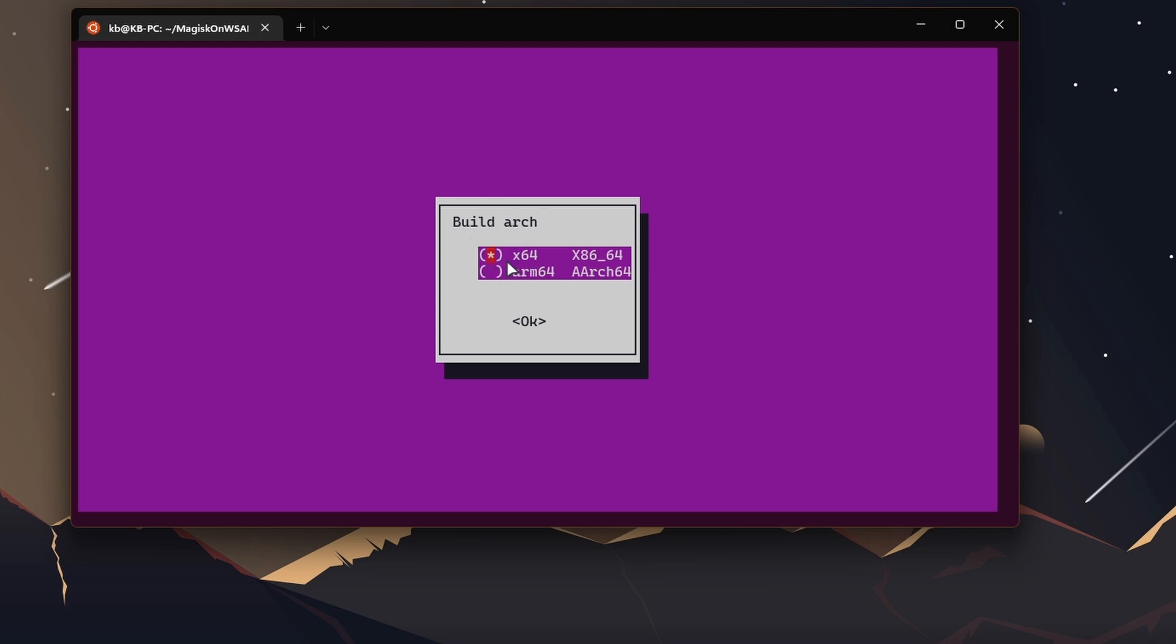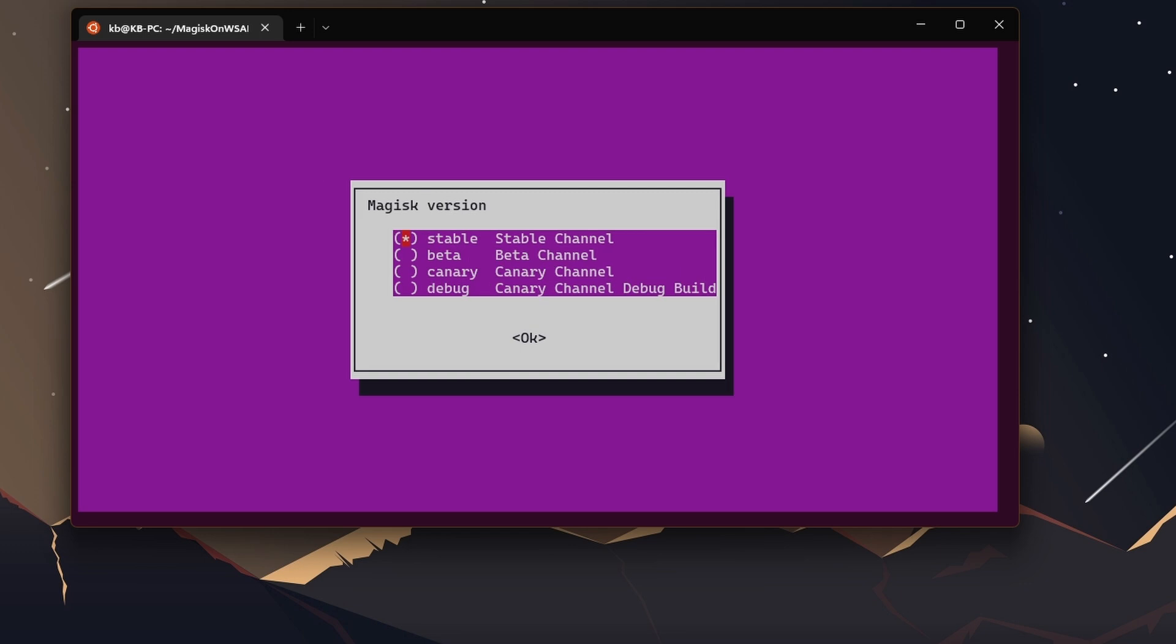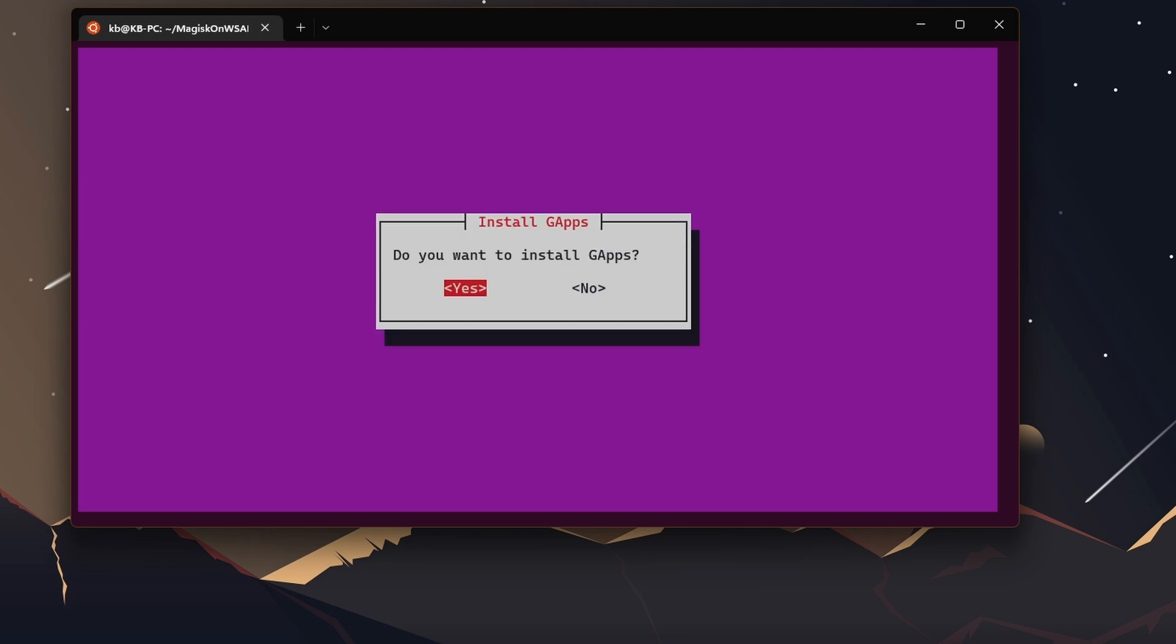Once the dependencies are downloaded, it will give you options. Build architecture: you can choose x64 or ARM. For most people it's x64, unless you have ARM. For me it's x64, so I'm gonna select that. Then you can choose the version of WSA: stable, release preview, beta, or dev. For this example I'm just gonna leave it to retail.